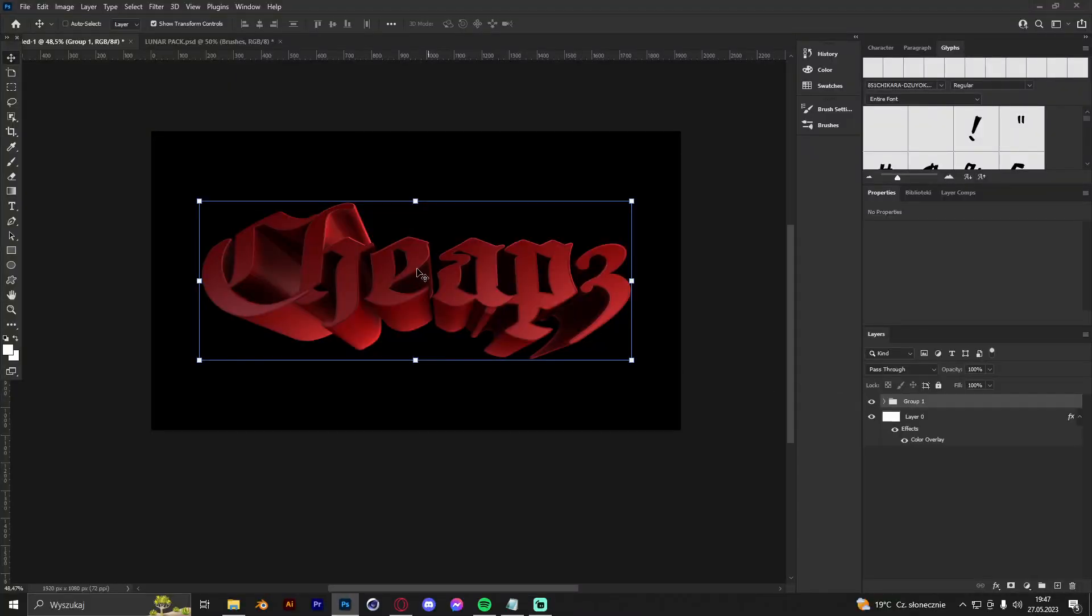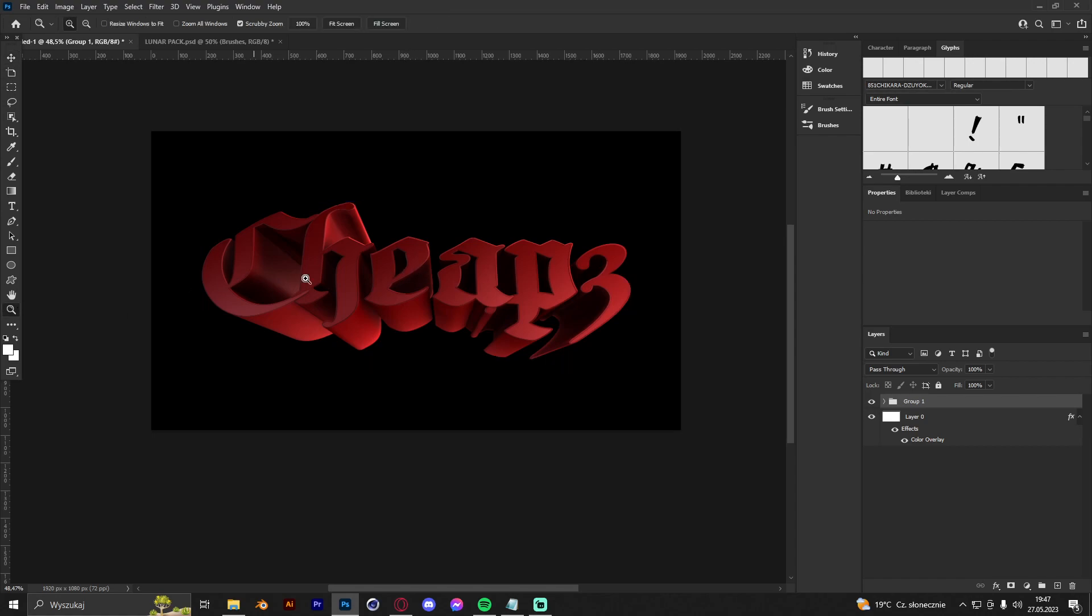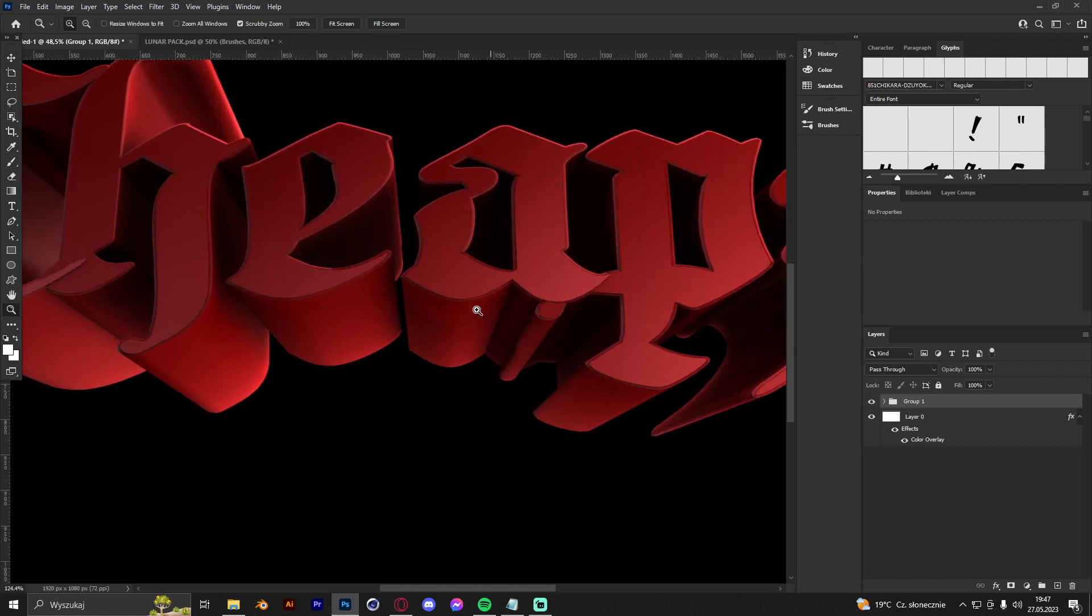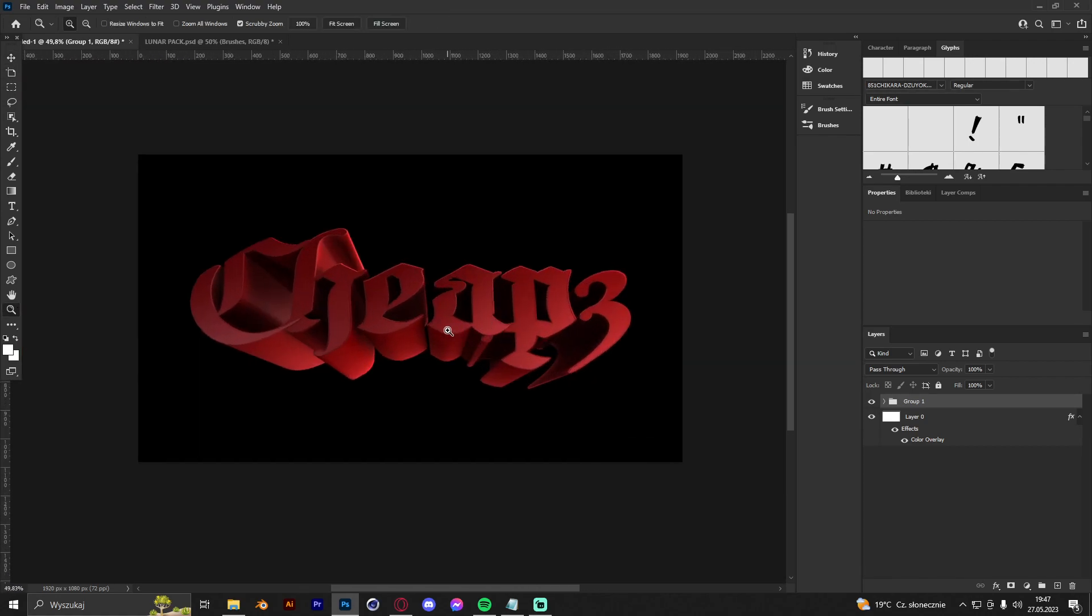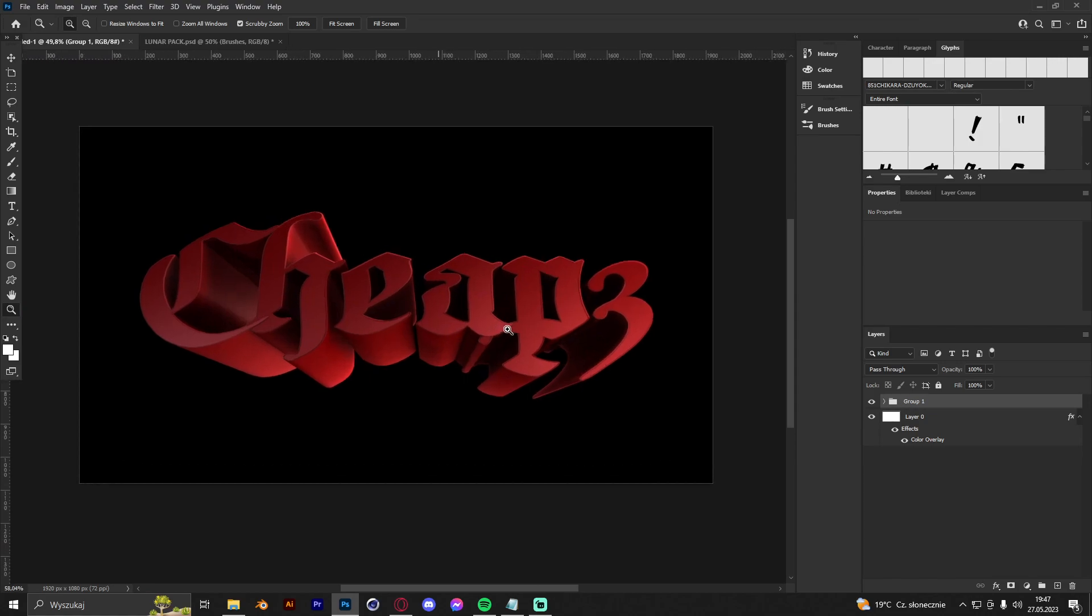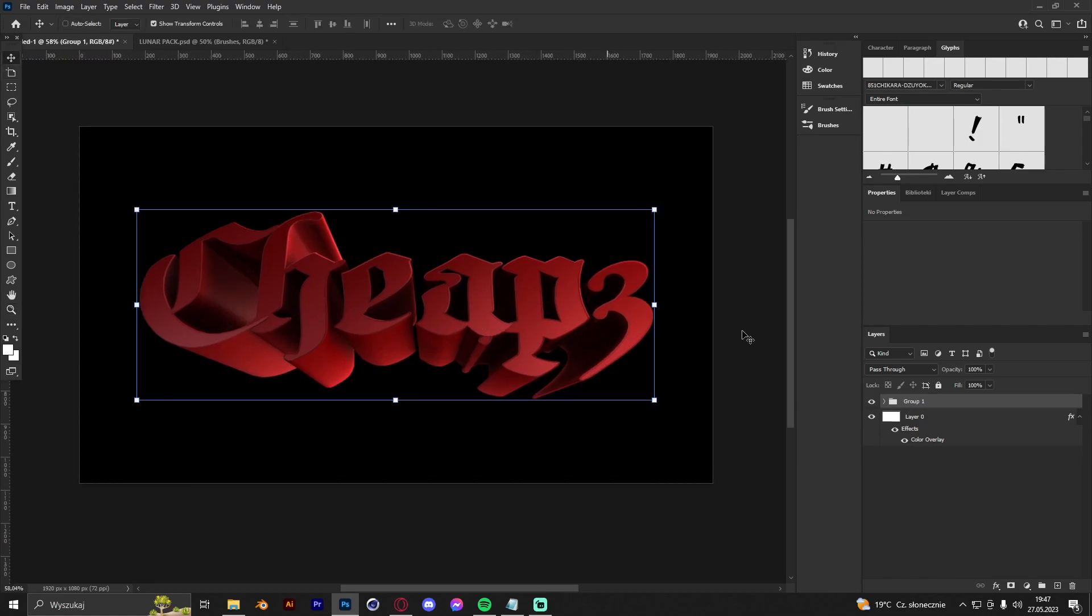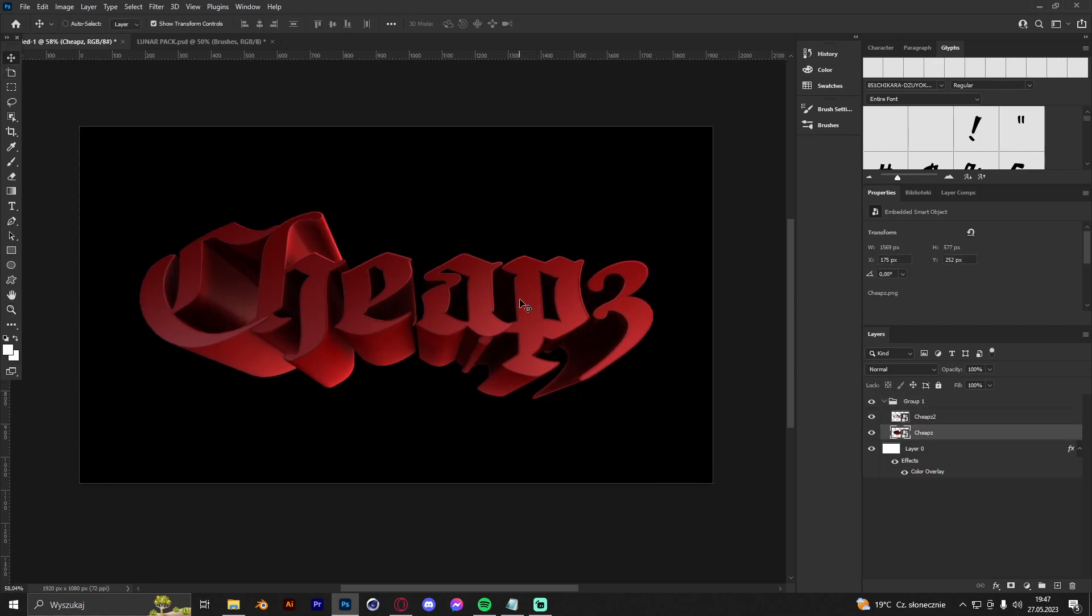Alright guys, so if you dropped your 3D text like that to the 2D part and 3D part, we can work. First we are going to mess around with the 3D part, so we're gonna close the 2D part.